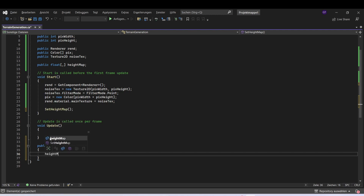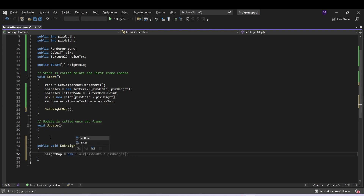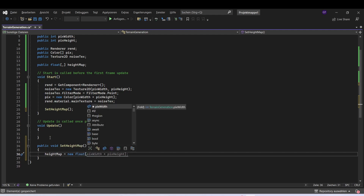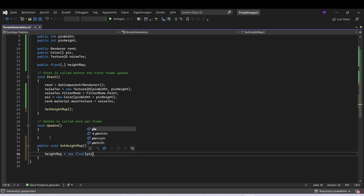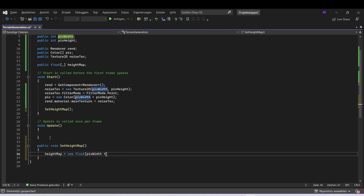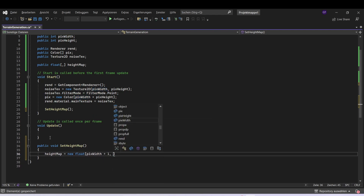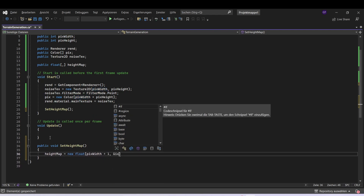First of all we want to set the size, so height map is equal to new float. The first dimension is going to be pixel width plus one, and the second dimension is pixel height plus one.